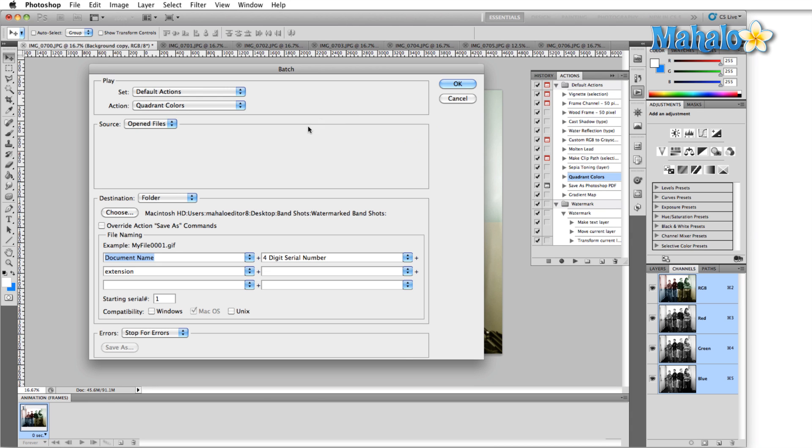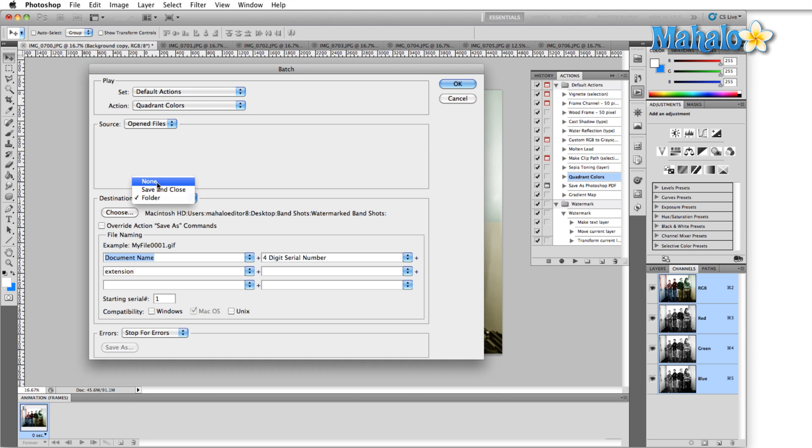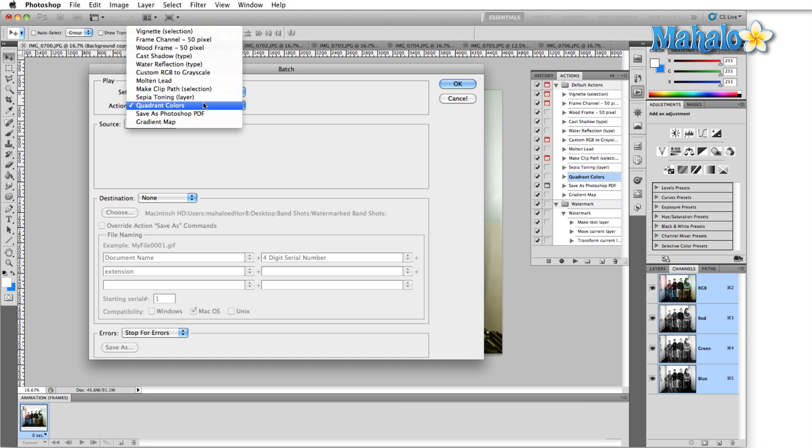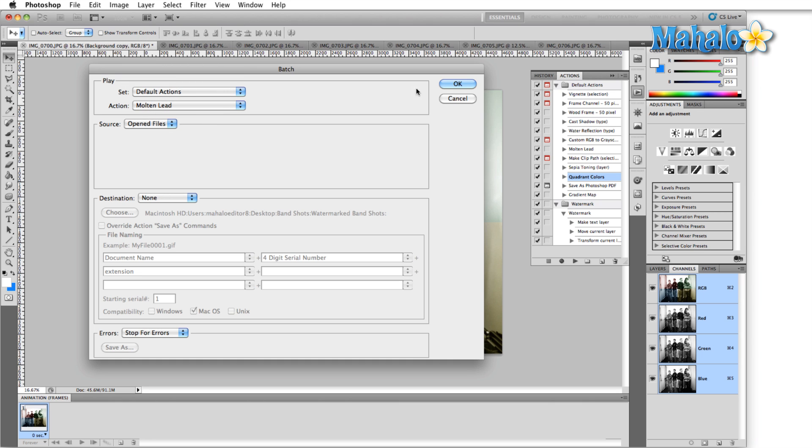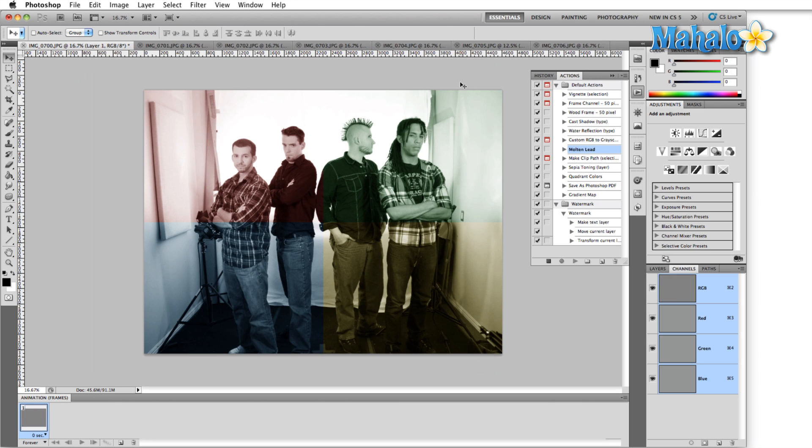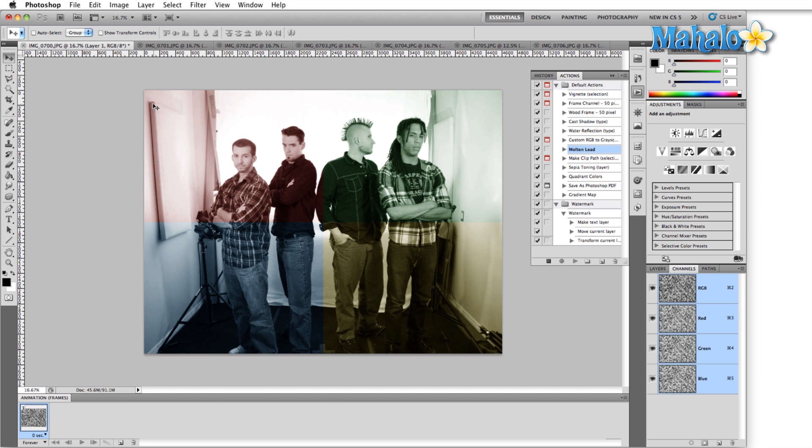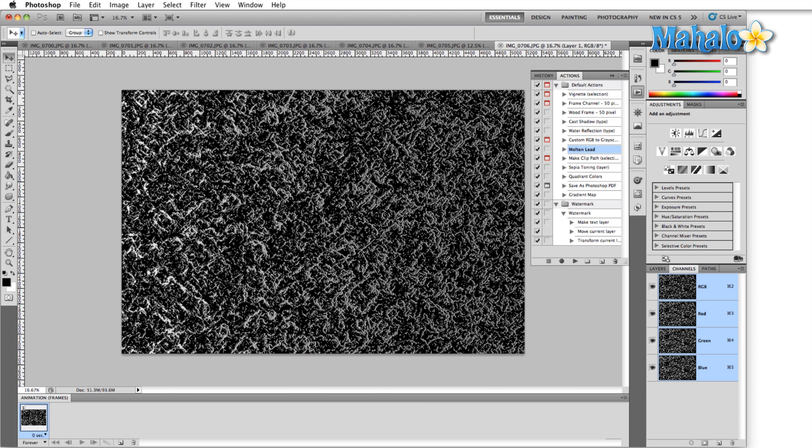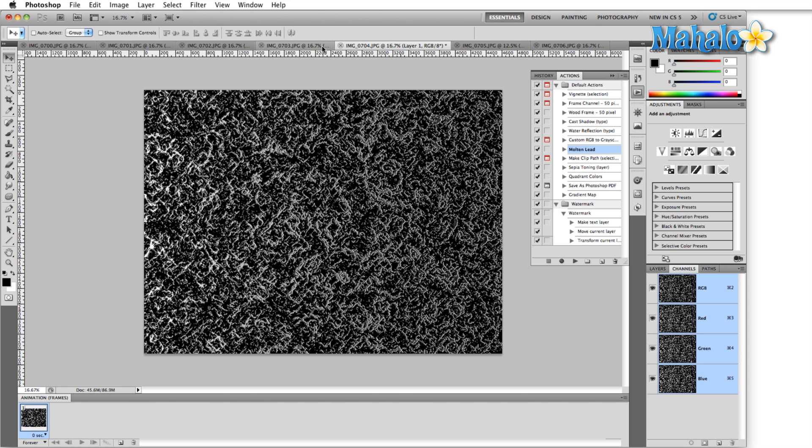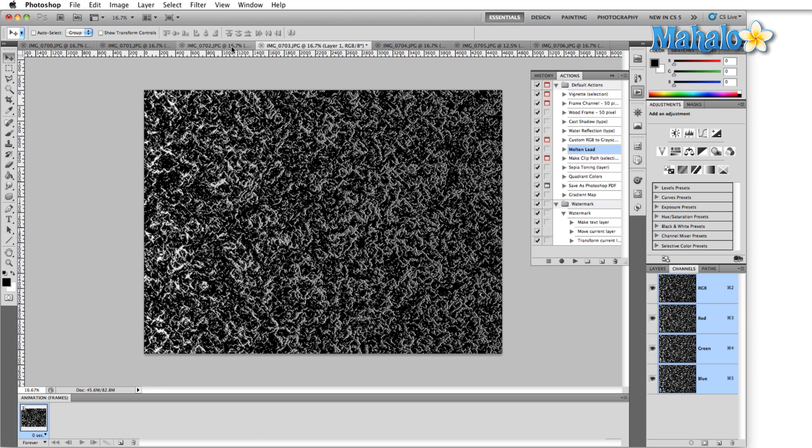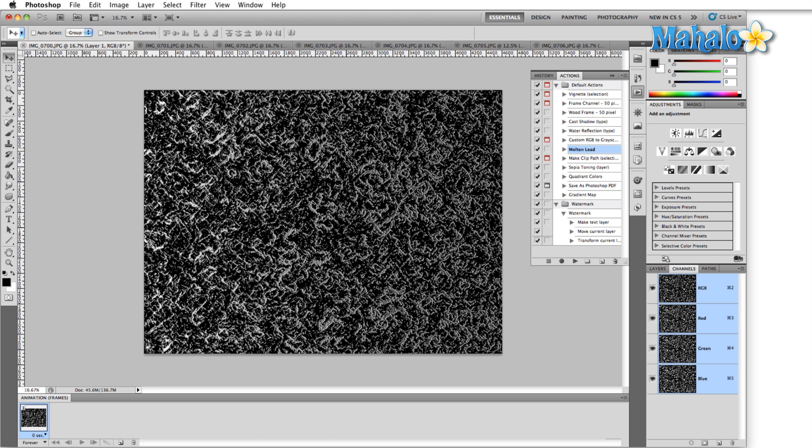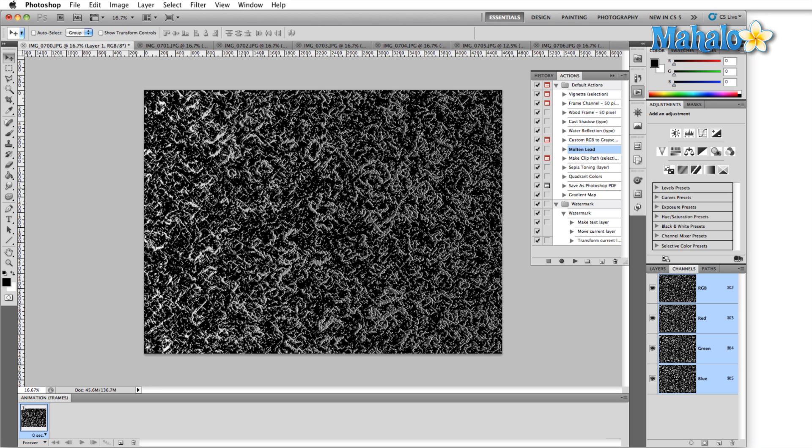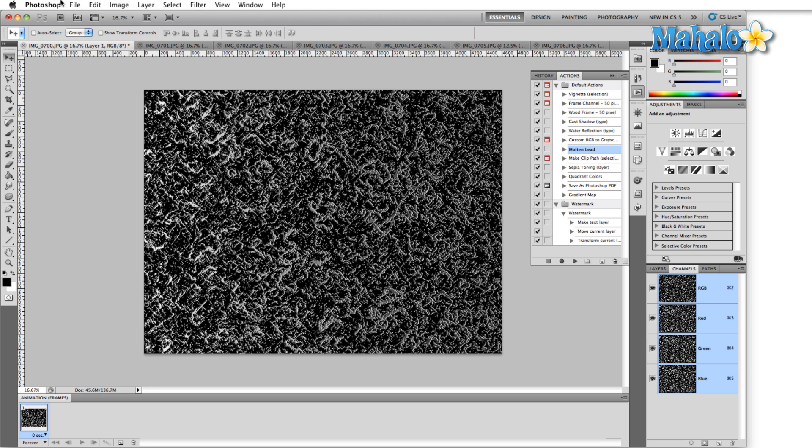Another option, of course, if you just want to continue working with each of those images is destination none. Here we're going to apply molten lead to every one of the open files. Hit okay and now you'll see it's going to go through each one of these files and just add this weird looking molten lead option. Once that completes you'll notice that each one of the images that we have open has this molten lead option applied and now we can continue working with each one of the images.